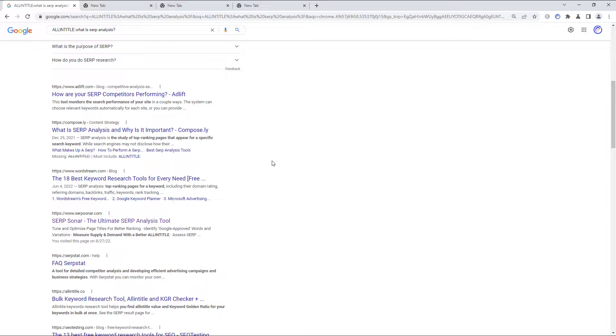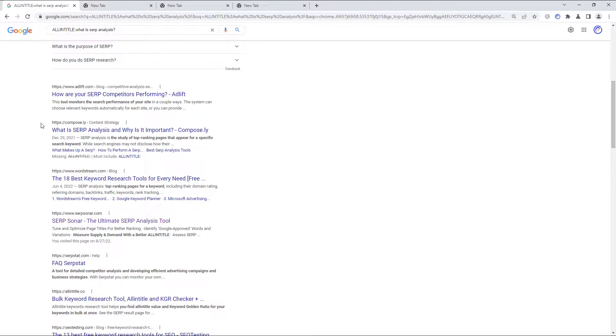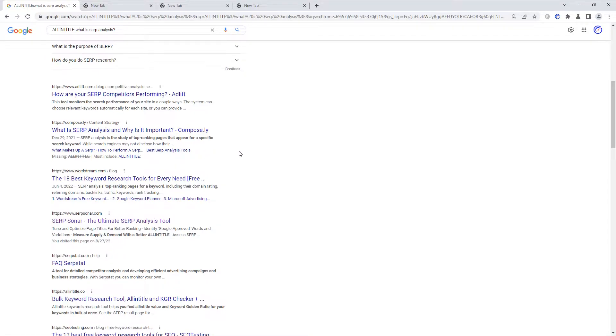So let's scroll down and see what else we have. How are your SERP competitors performing? Again, this is not an allintitle match and I'm not sure it's even a relevant result for this search term. The next result, what is SERP analysis? Well, that's obviously a good allintitle match.